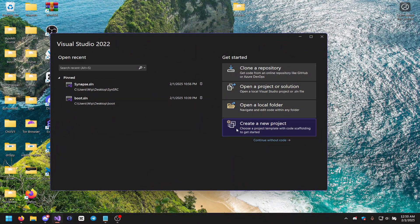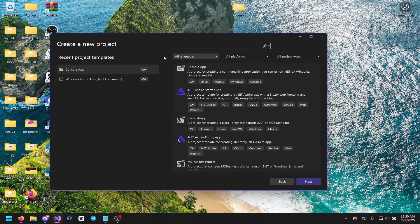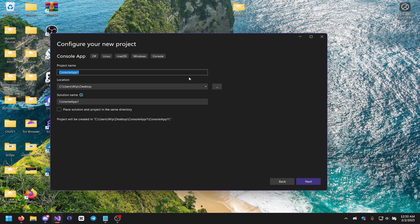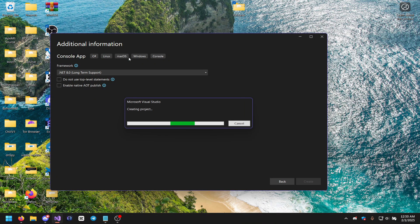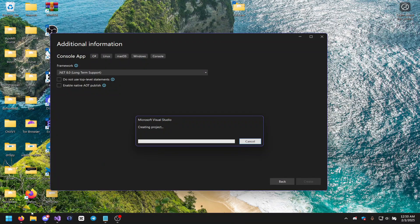I'm going to create a new project and search for console app. For me it just shows up here, but just search for C# console app and double click it. I'm going to name mine 'SynStrap' because it's a Synapse X strapper.